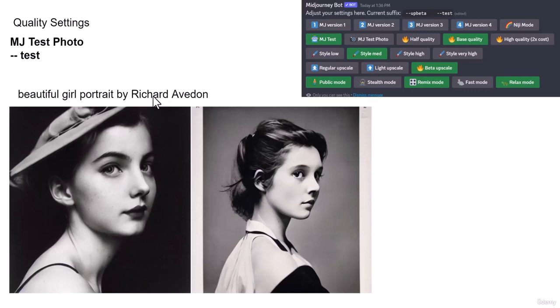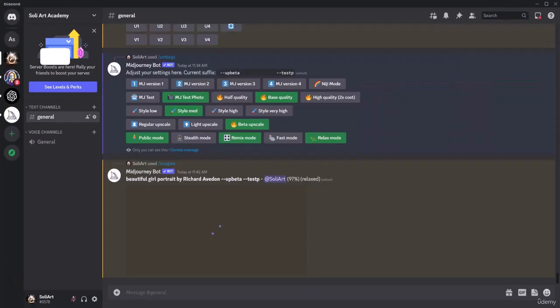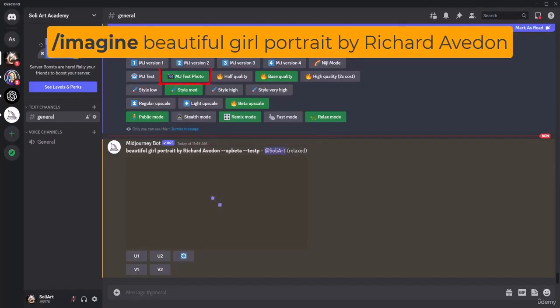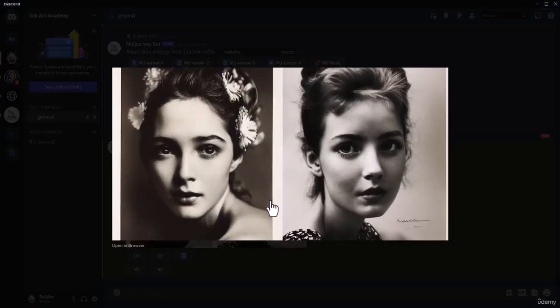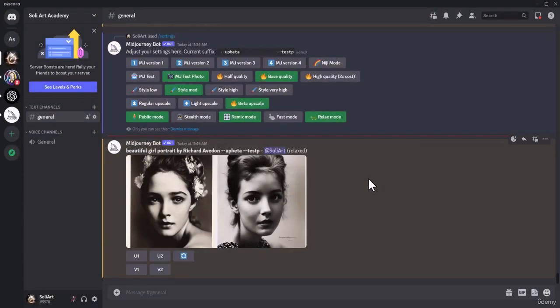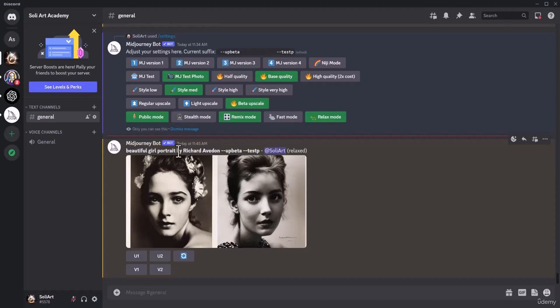Now let's use the same prompt with MJ test photo. Wow, take a look at this one, how beautiful and realistic is that. So if I'm going to get very realistic images, put it on MJ test photo. And very quickly I will explain that if you put an artist name and different things in your prompt, you will get a lot better result than what you think.